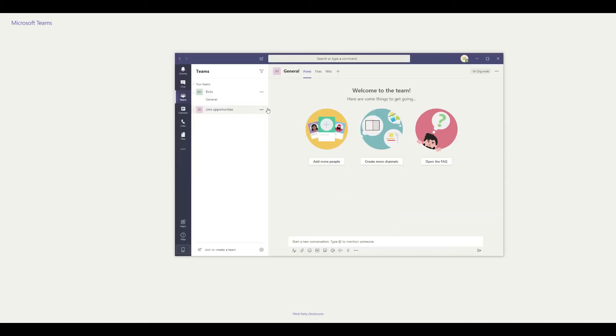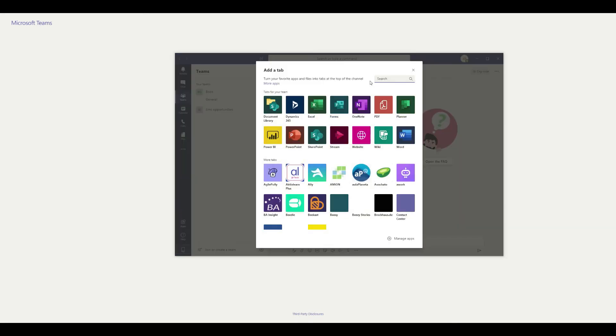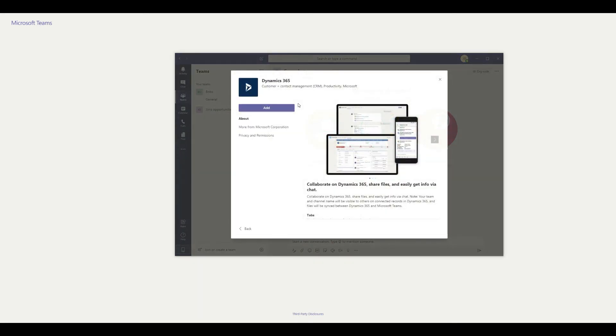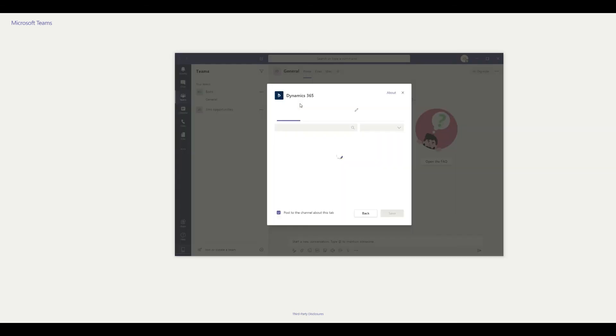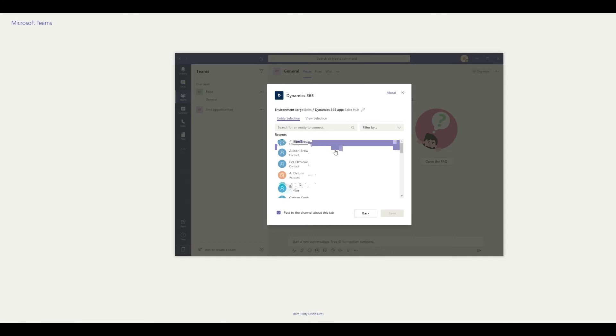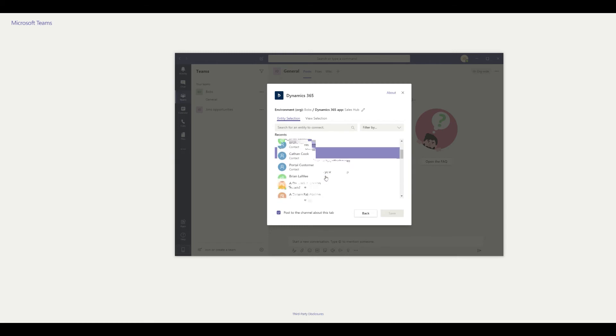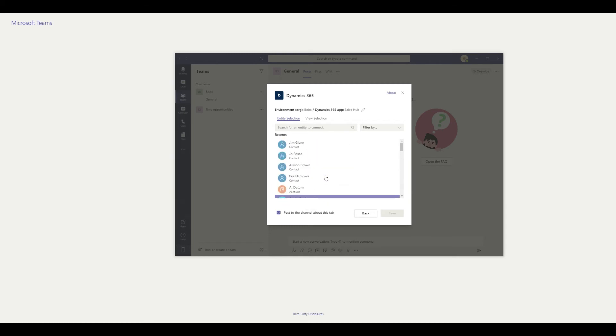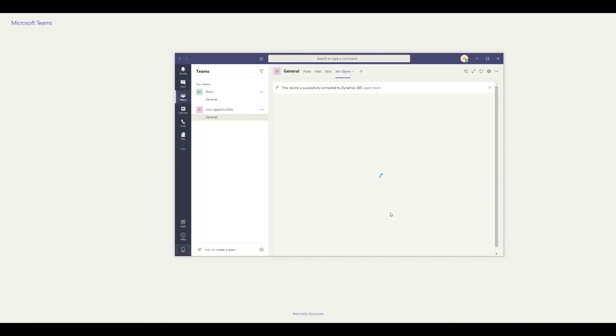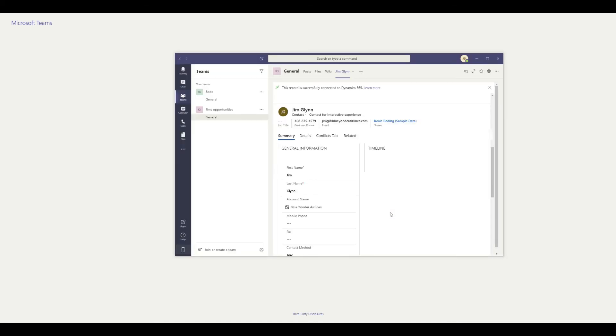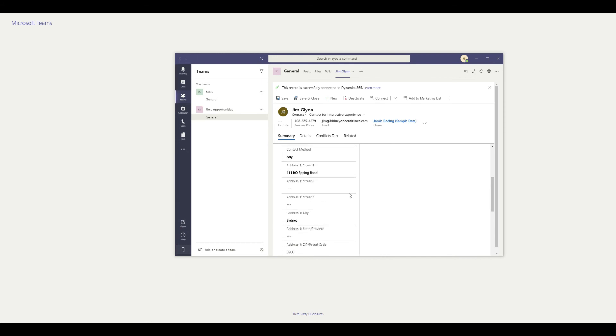If we click on Jim's opportunities, what we can do is add a dynamics link into the screen. When it goes to configure the environment, it'll ask you what you want to connect to. You'll see you can connect to contacts, accounts, opportunities, just a range of records. In this case, we'll select it inside the sales app. I'm just going to select Jim here and save that. You'll see Jim's record is successfully connected. We're going to be able to go in and see his contact page.